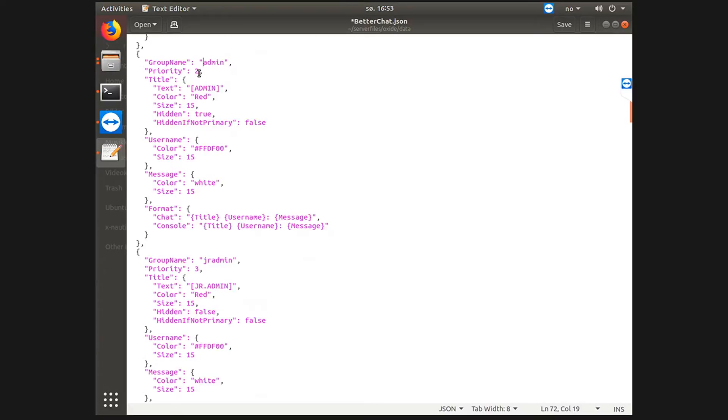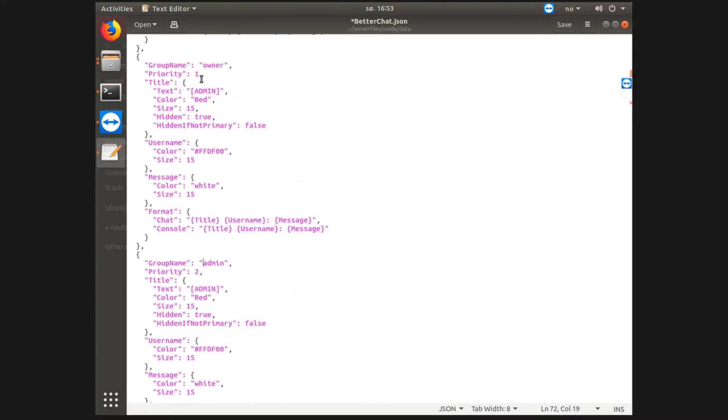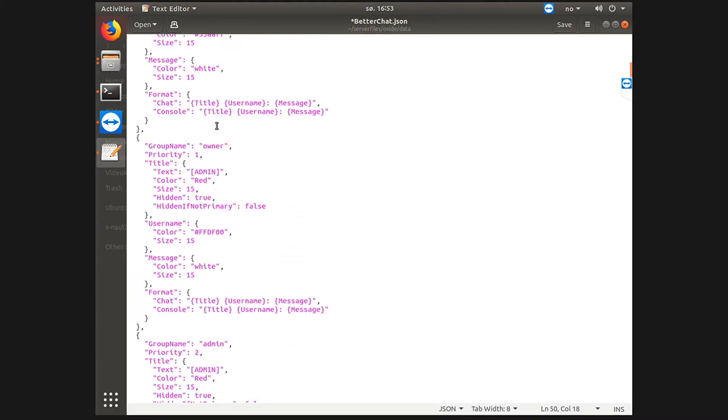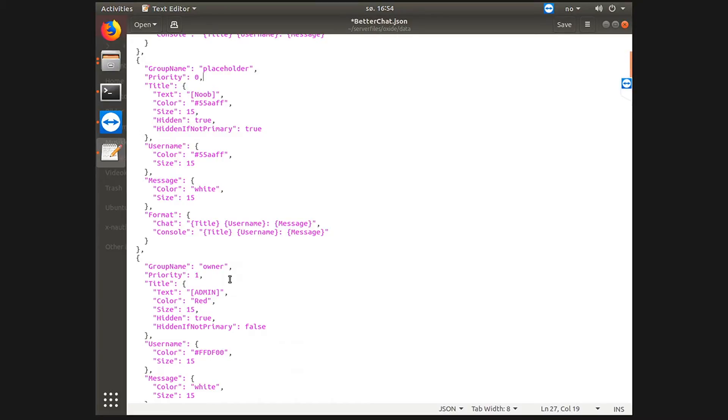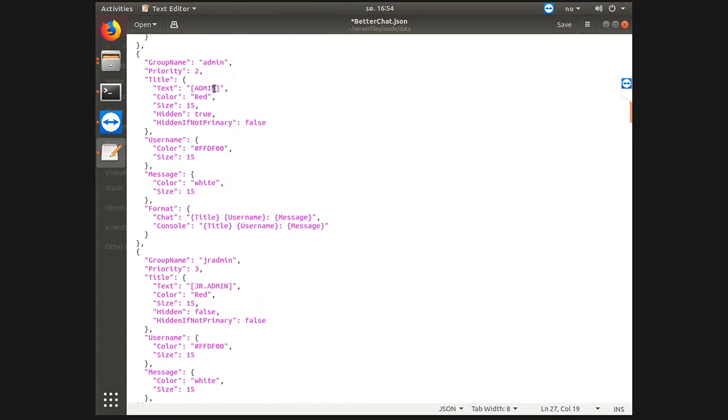My group admin has priority two because I also have a group called owner which has a higher priority and a placeholder with zero. So a placeholder is just, it's nothing you don't need. A placeholder I have in case I need a higher priority group than owner.